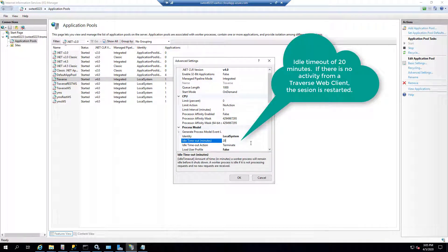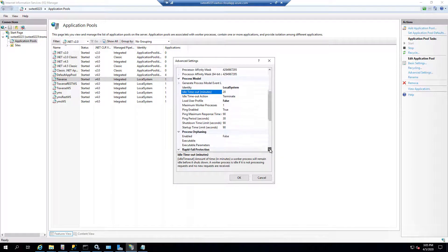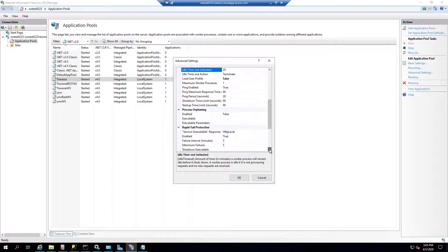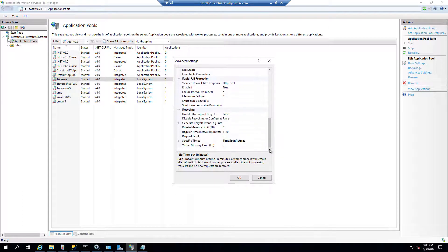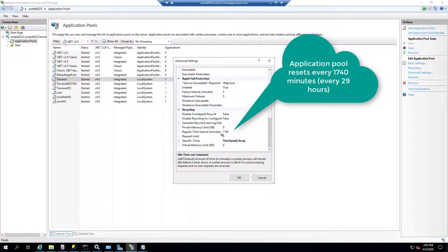So if the web client, the page, is idle for 20 minutes, the session will timeout.